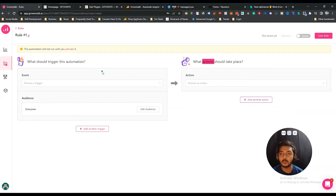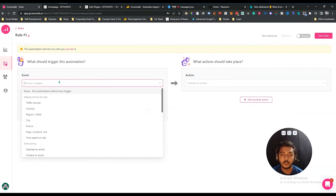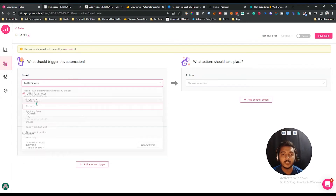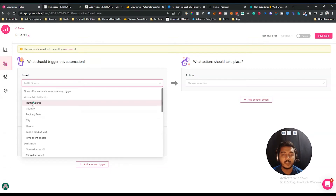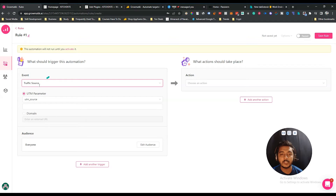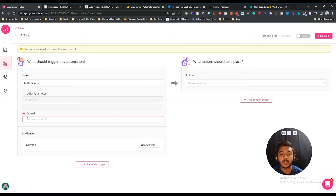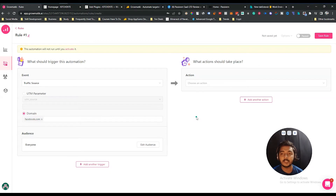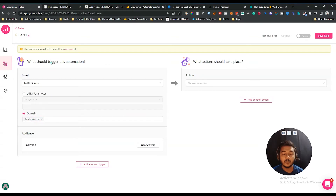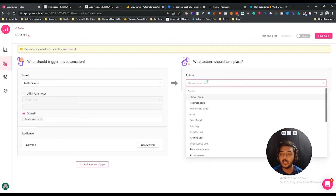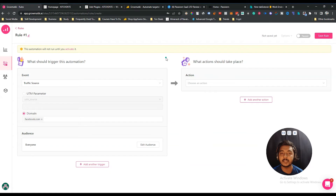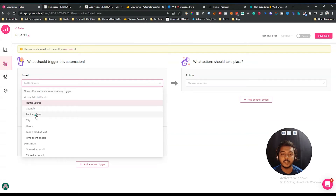For example, if someone visits from Facebook then certain things happen, or if someone visits from AppSumo.com then different things happen. Let's say I set the trigger as 'Traffic Source.' You can select a parameter or a domain. I'll set my traffic source to facebook.com — meaning whenever someone visits my page from facebook.com, this trigger fires. Then I select what action to take for that visitor.